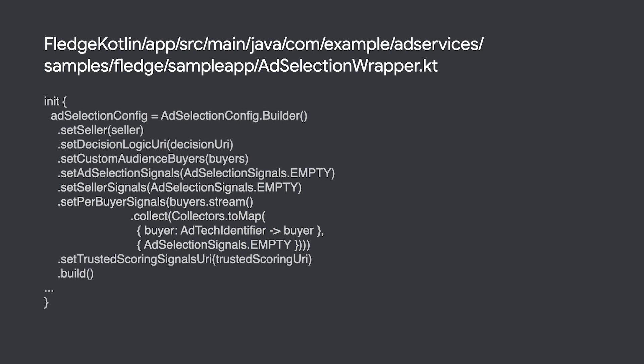The list of buyers can be determined in multiple ways. If the seller knows which buyers it wants to include in the process, it is possible to just use a static list.